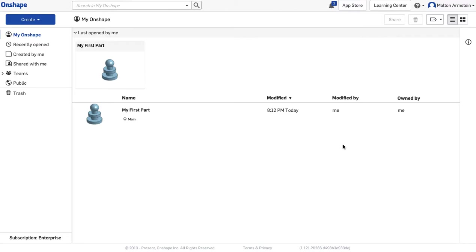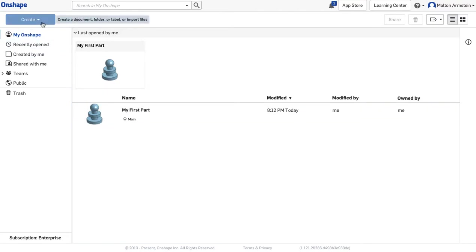What we're going to do is take a picture from the internet and trace it to turn it into a basic 3D model. I've got the Onshape home screen here, and I'm going to start a new document.